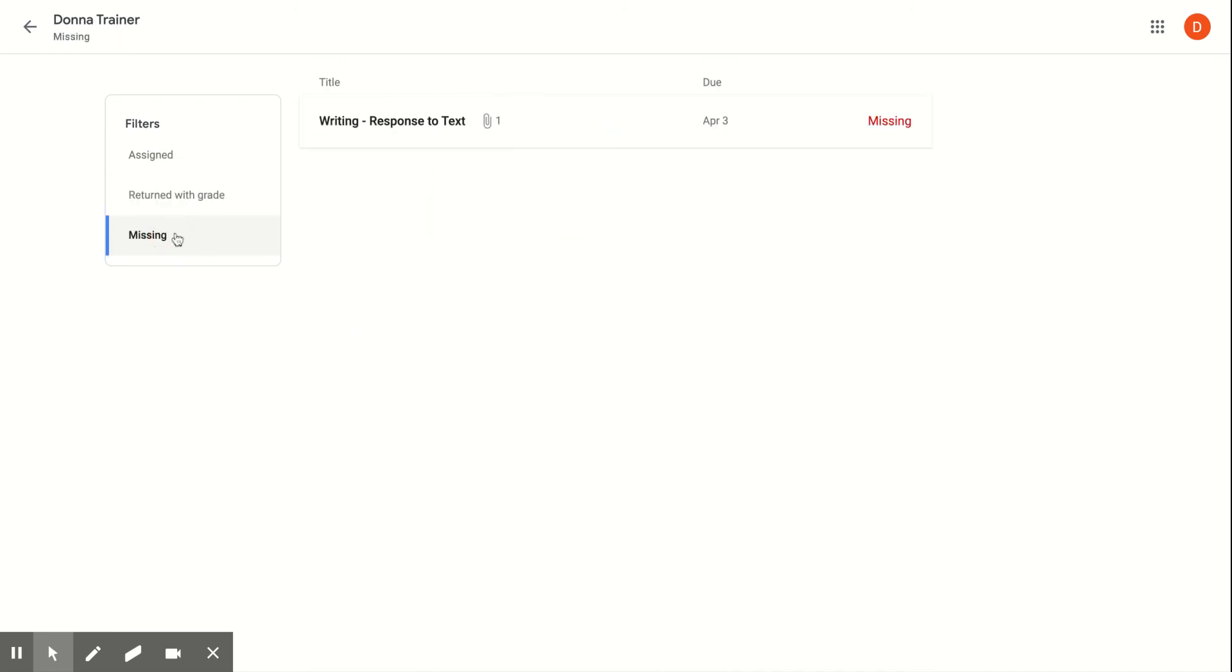The missing section of this filter will tell me anything that I have not already turned in that is past the due date. If you see this red missing section, that means, yikes, I need to get that done and turn it in as soon as possible because right now it's late.